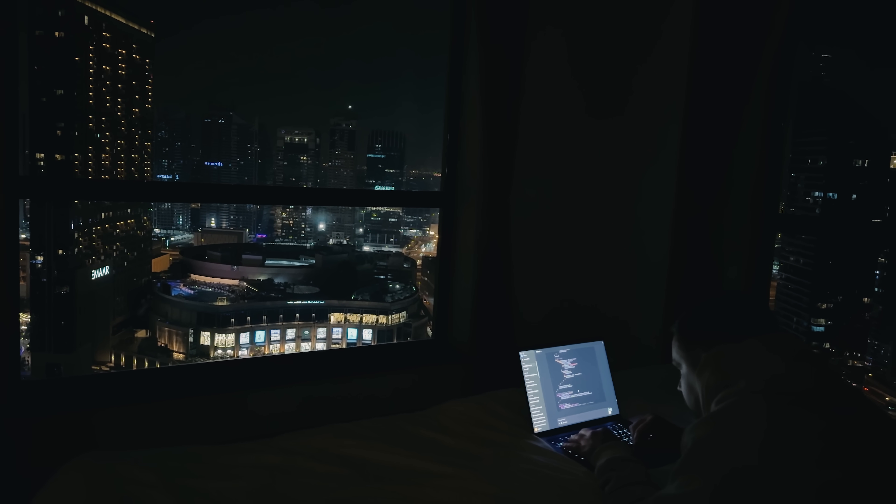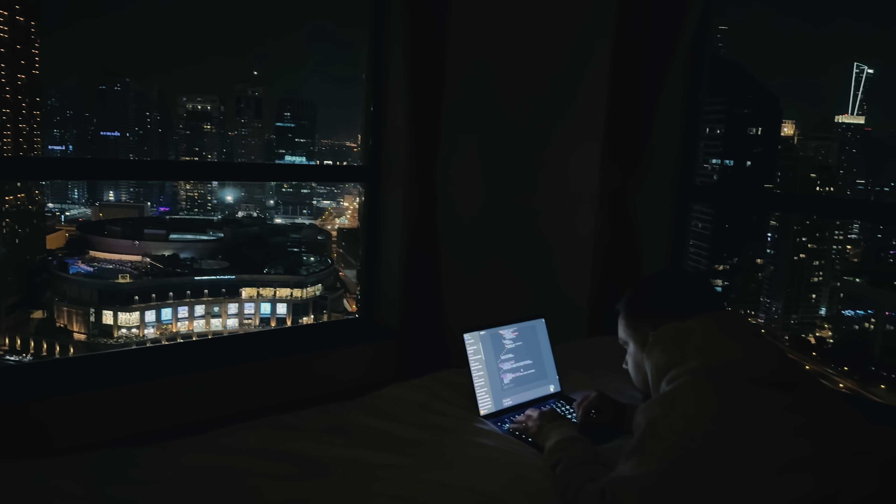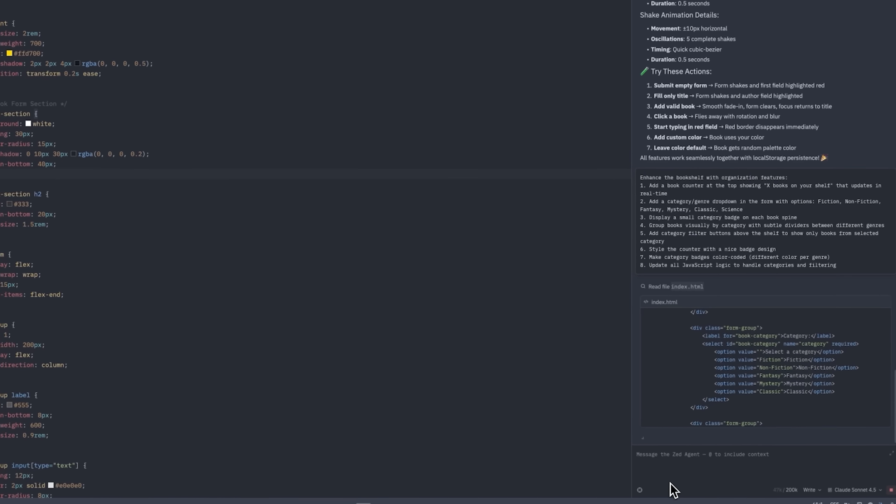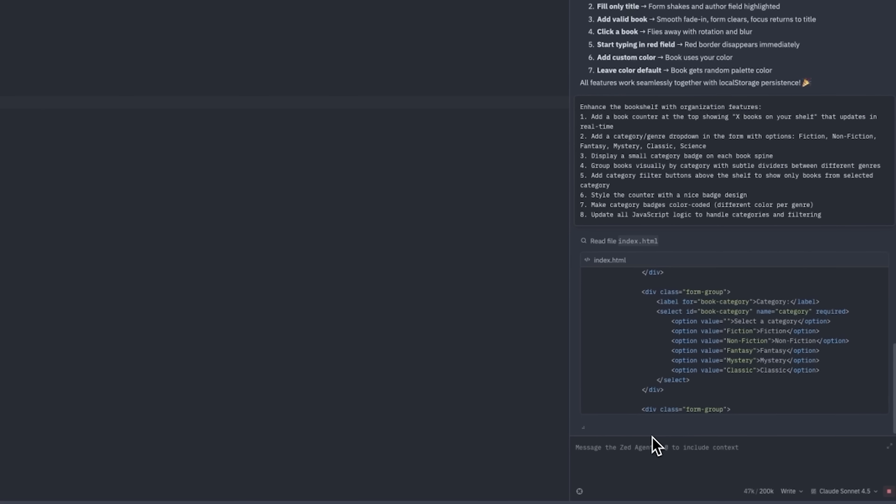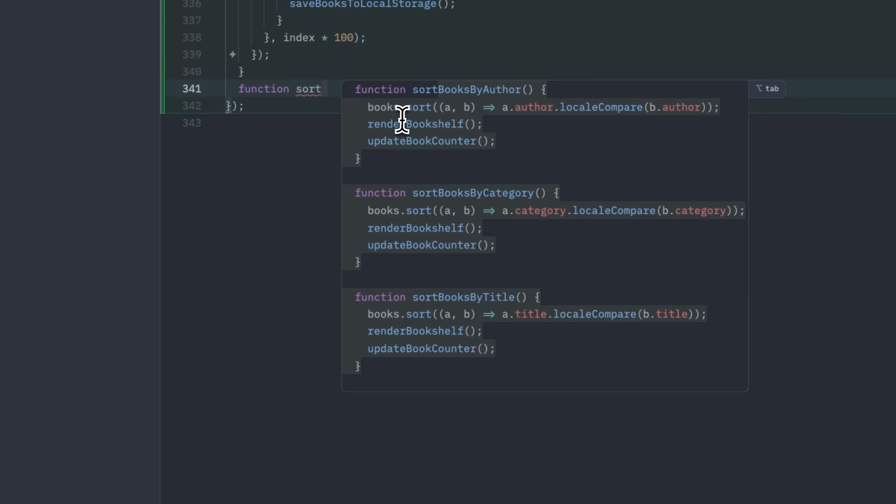Hey folks, have you ever wished your code editor could do more than just sit there while you type? Imagine having a tool that can write programs for you, suggest improvements in real time, and even predict your next steps. I am Daniel, welcome to my channel where I make smart tutorials.